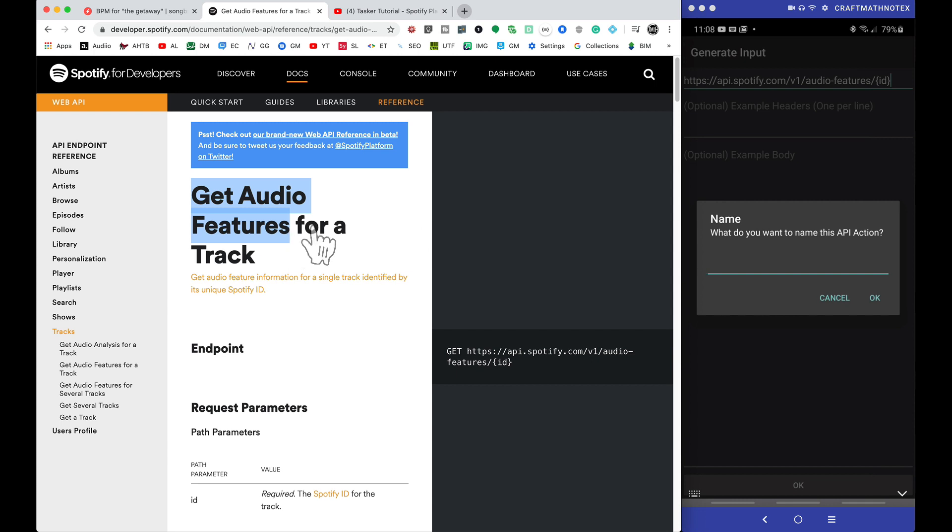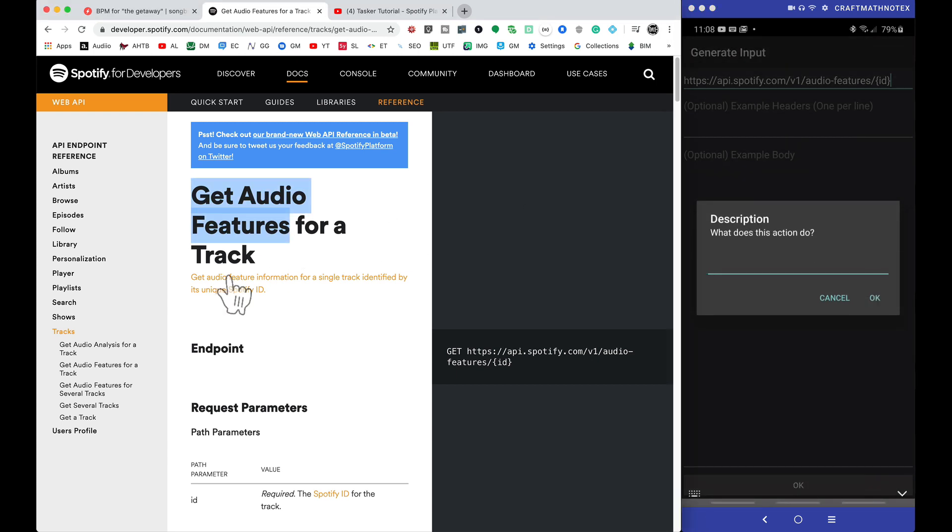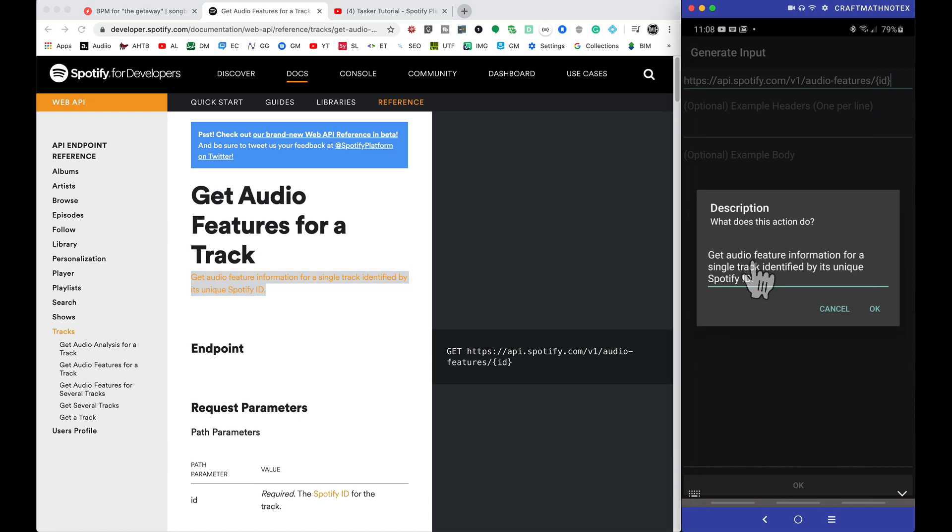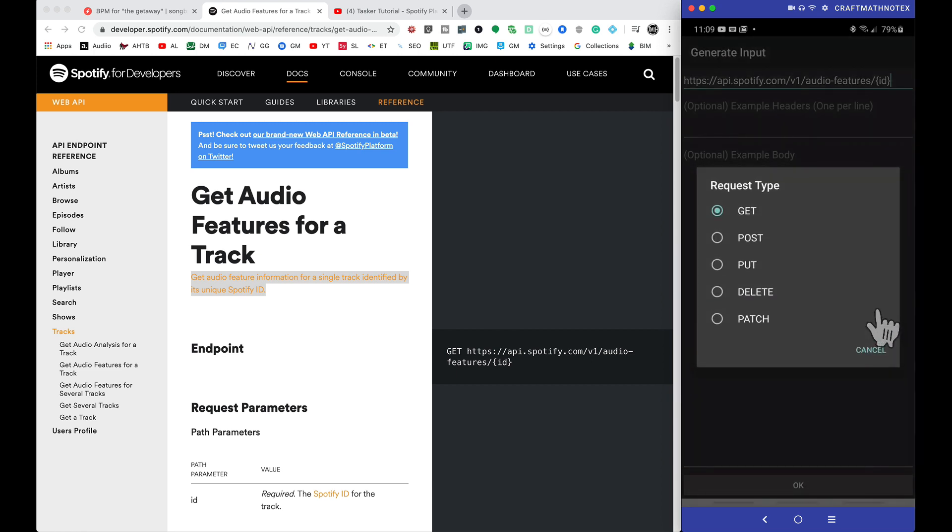So I'm just going to name this API action. Well, let's scroll up here. Let's get audio features, that sounds pretty good. What does this action do? And I'm just going to copy and paste this piece here, because you can actually share these things with other folks online. So it kind of gives them a little bit of information about what it's going to do. Tapping on okay.